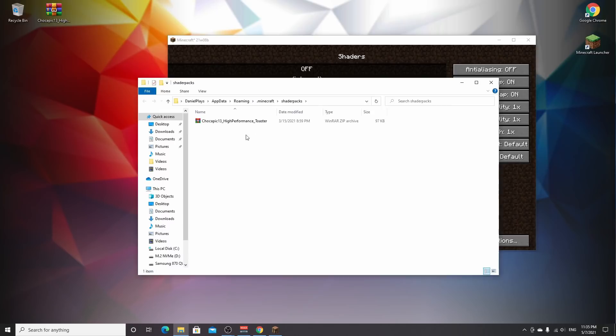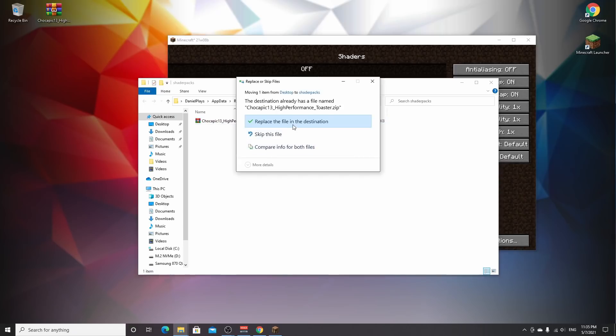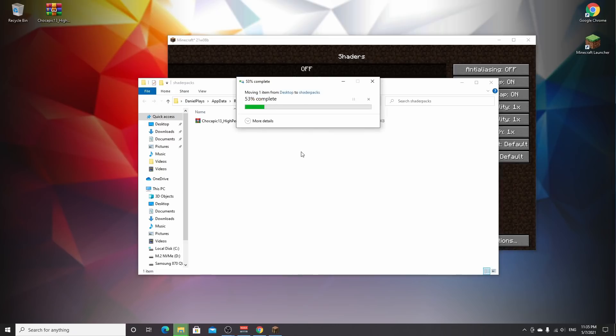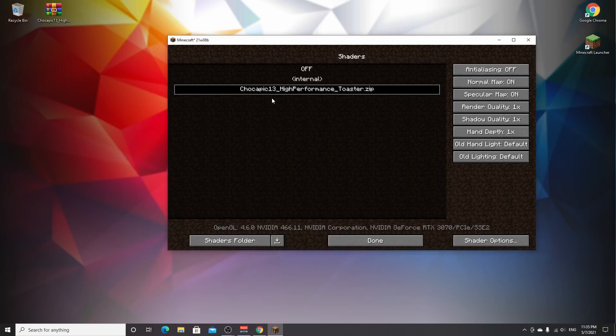This is the folder where you want your shaders to go. I can't remove this one, but I'll add the same one again and it will ask me to replace the file. For you, it shouldn't do that. Now the shader pack is in here. Close this window.